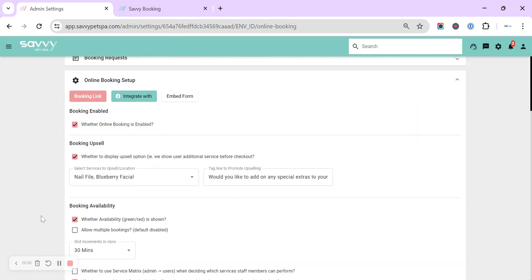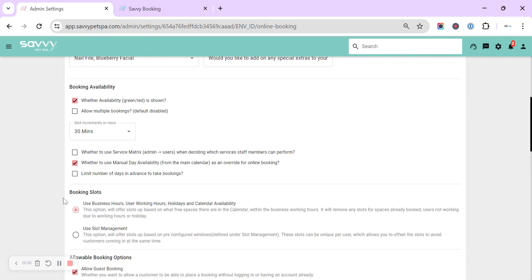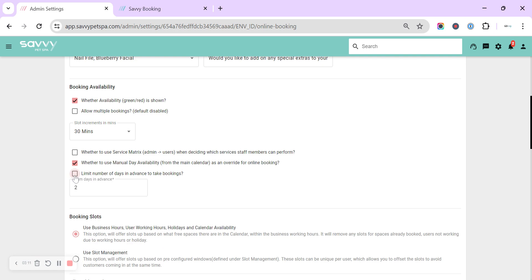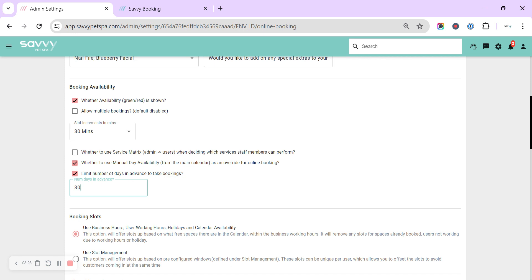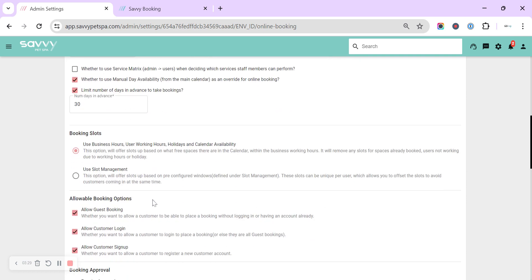So back into online booking, you can limit the number of days in advance to take bookings. So if you don't want bookings this time of year to come in for Christmas, you could set it to maybe 30 days or 90 days. 30 days for about a month, 90 days for about three months, and so you'll only be able to take bookings up to that day.